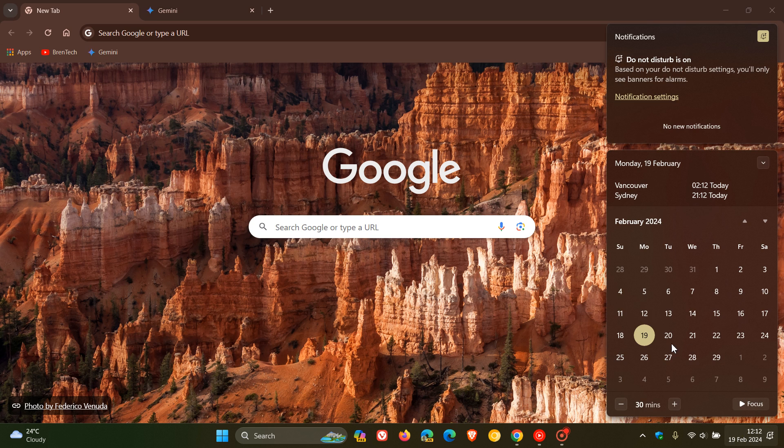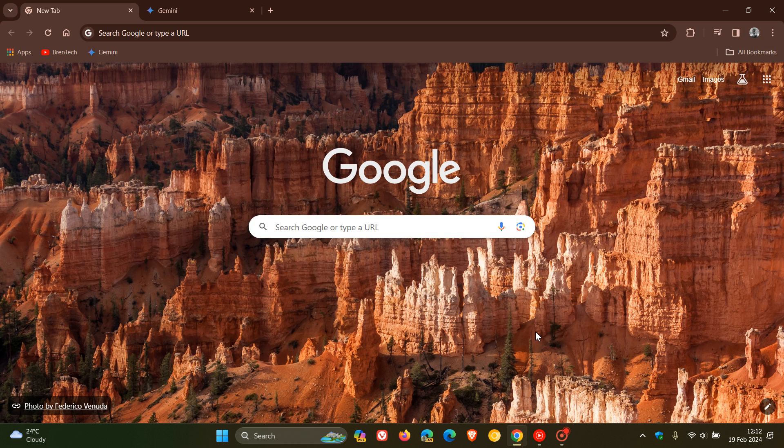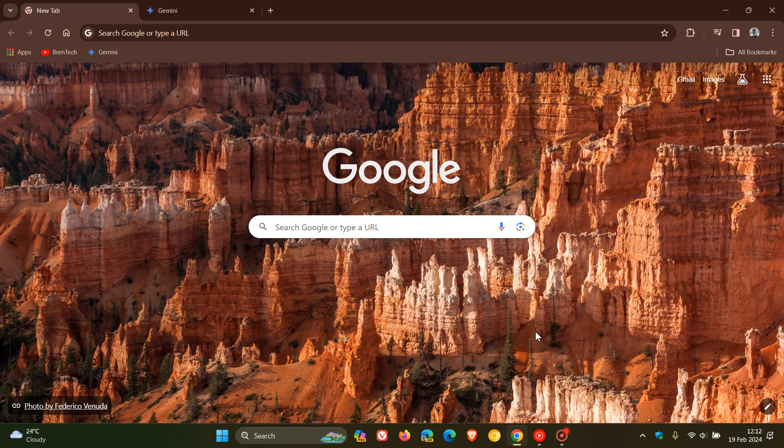So tomorrow or the next day, that's the 20th or the 21st, we are expecting Google to roll out the next stable release of Chrome version 122.